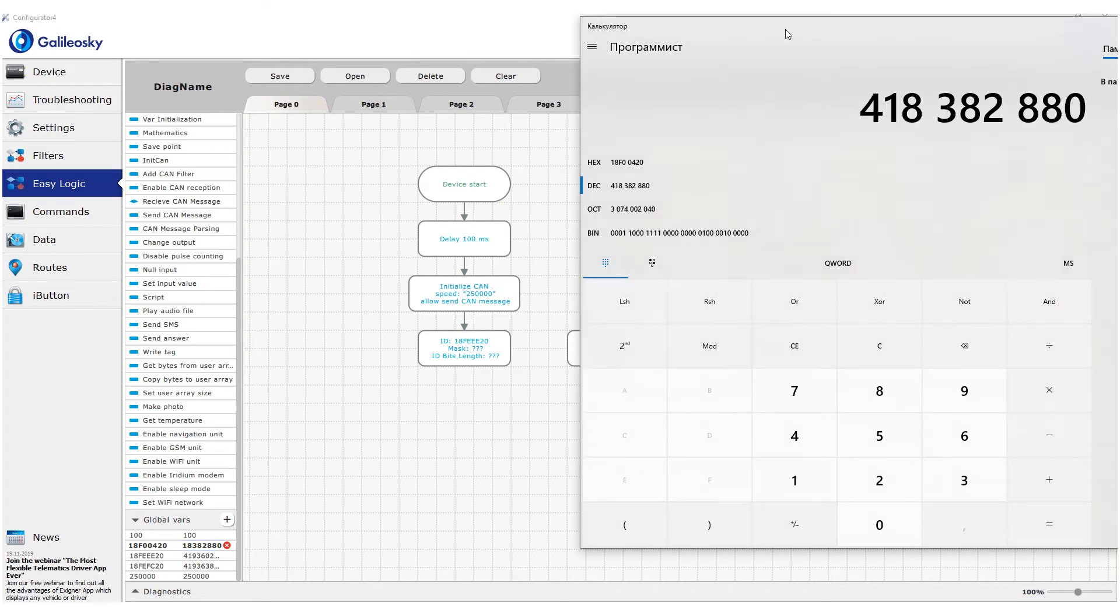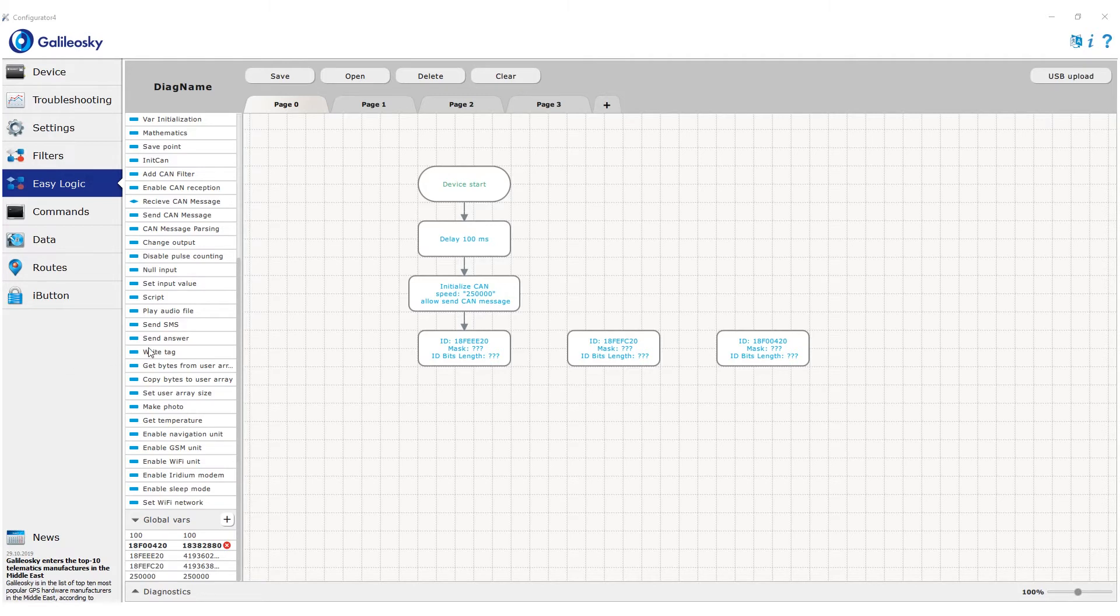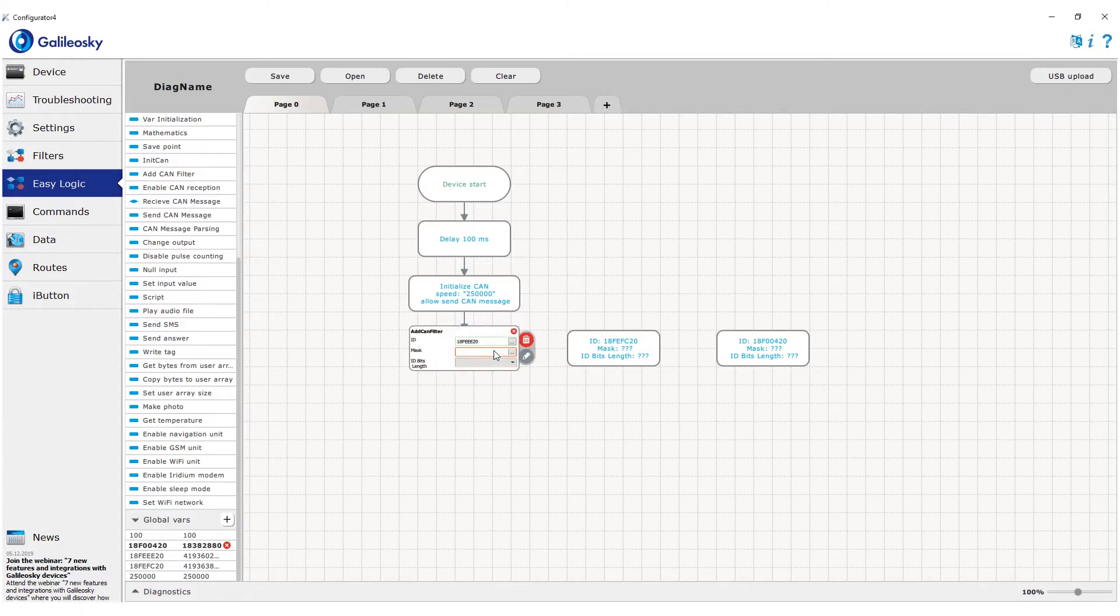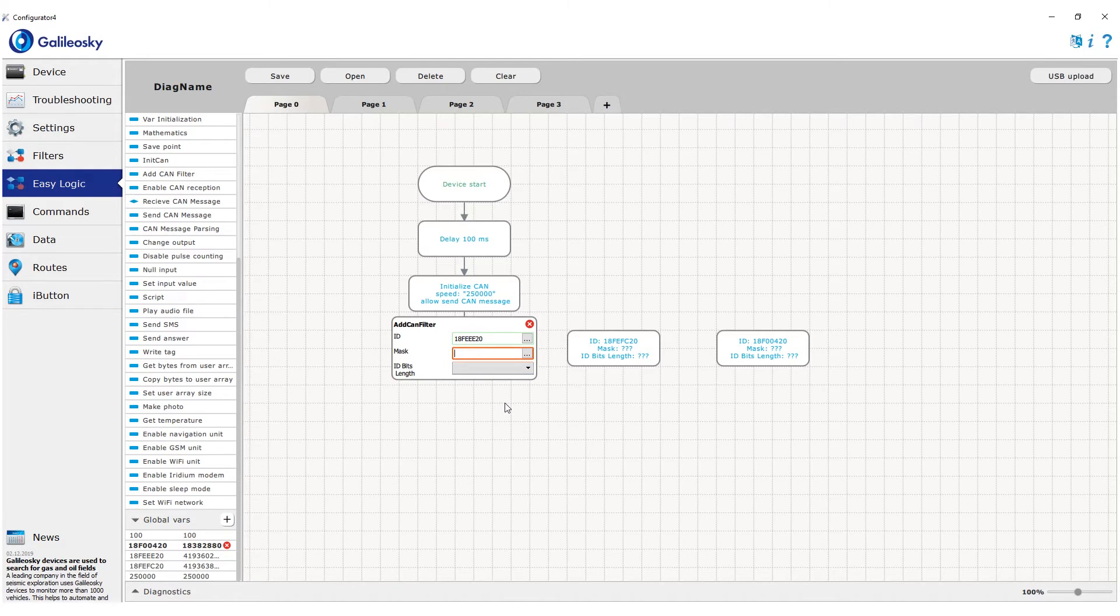The mask field determines how close should we follow the set ID when filtering the messages, or simply speaking, do we need 100% match with the set ID or just partial one. In this case, a bit mask is used, and bits marked as one are mandatory to match.